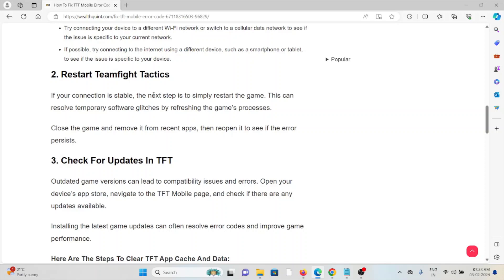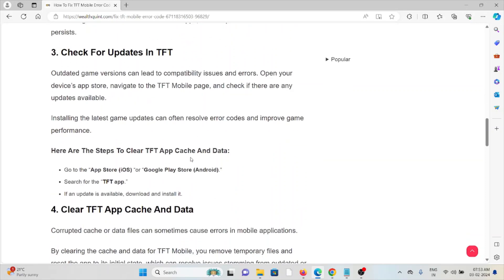updates available. Installing the latest game updates can often resolve error codes and improve game performance. Some of the steps to clear the TFT app cache and data: